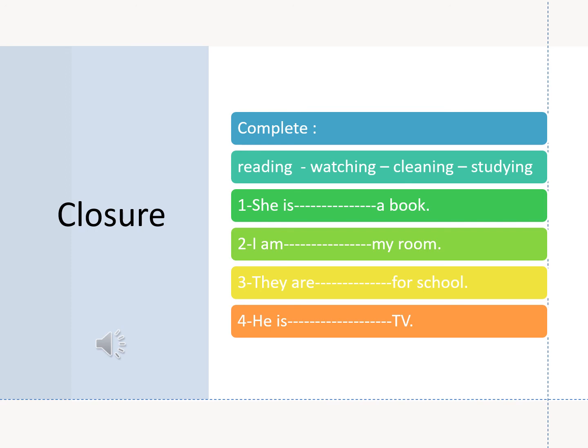Complete using these words: reading, watching, cleaning, studying. Number one: she is ___ a book. Number two: I am ___ my room. Number three: they are ___ for school. Number four: he is ___ TV. Answers: one — she is reading a book. Two — I am cleaning my room. Three — they are studying for school. Four — he is watching TV.